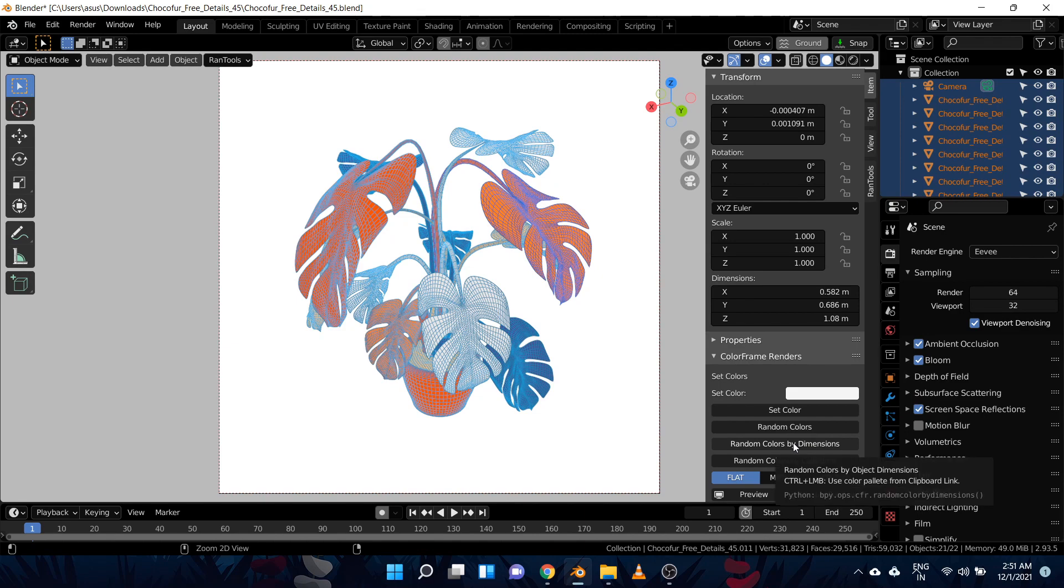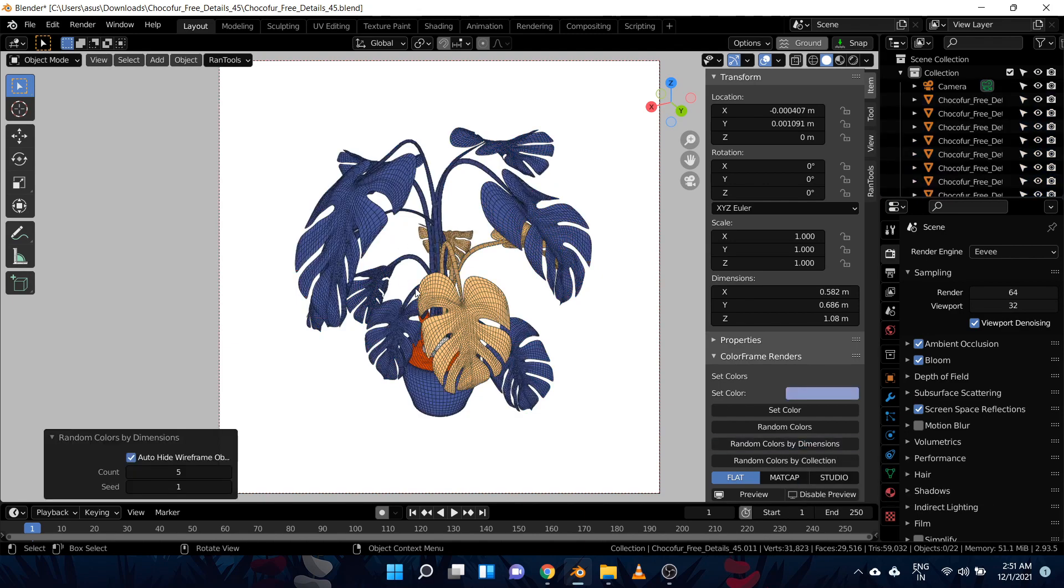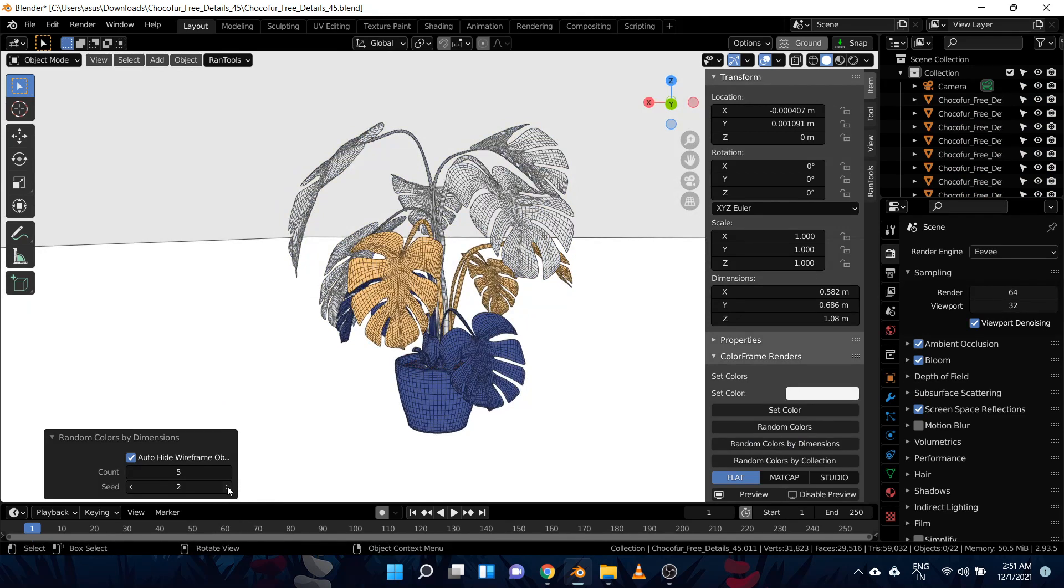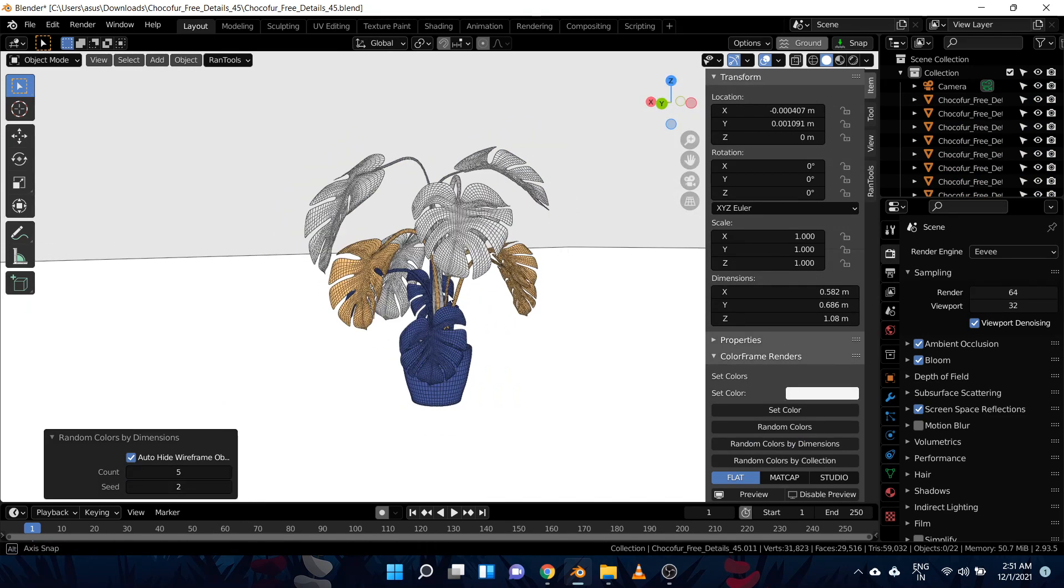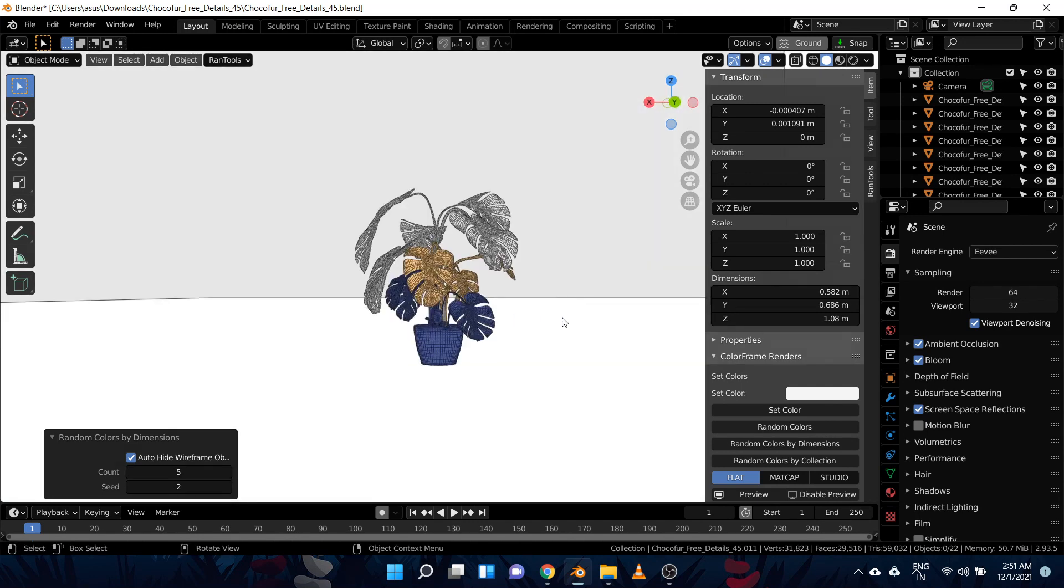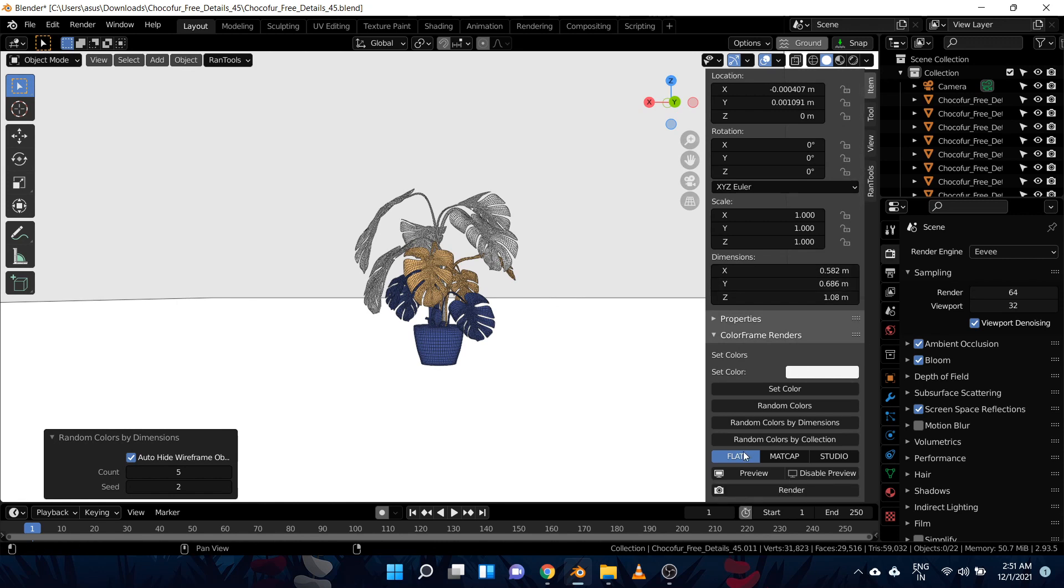Also hold down Control to use the color palette. And as you can see, let's change the seed value from here. All these larger objects get same color, all these medium size objects get the similar color, and all the smaller objects get the similar color. You can even do random colors by collections if you want, and then we have these three lighting setups.